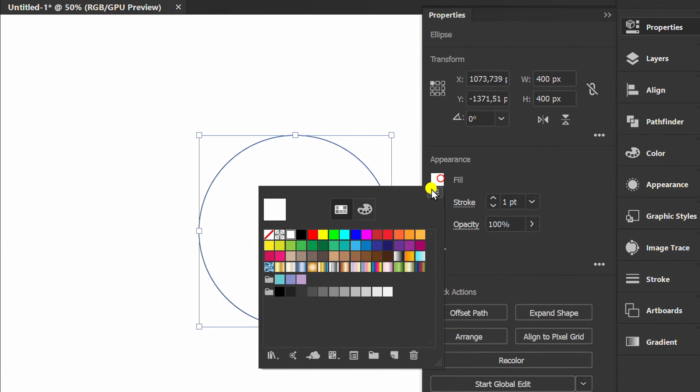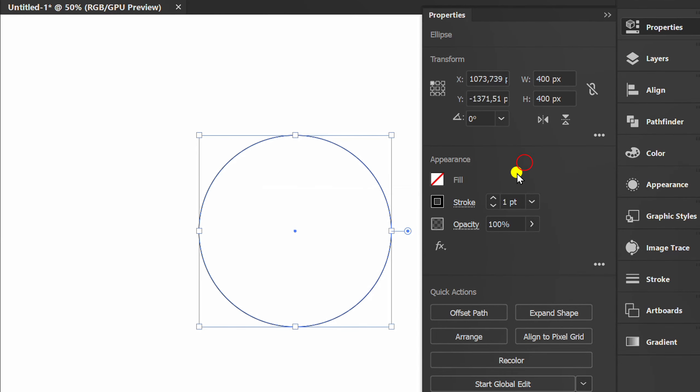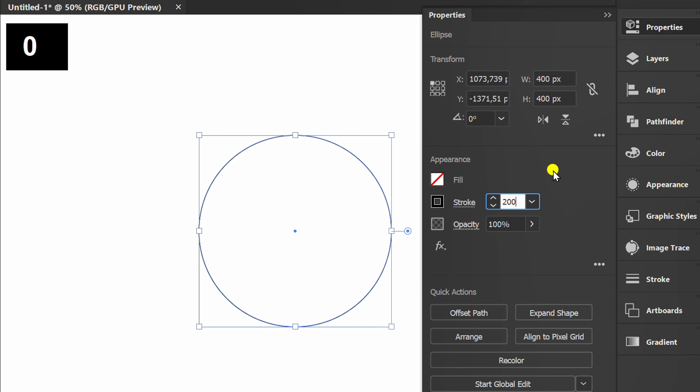Remove the fill, and set the stroke thickness.